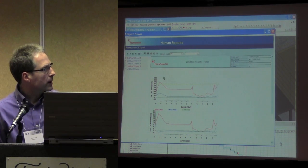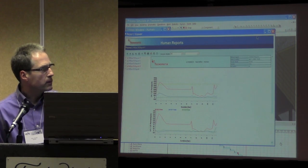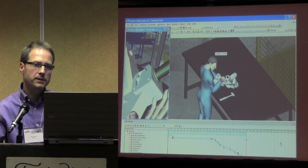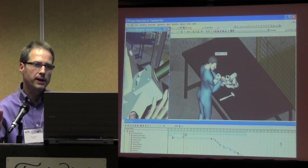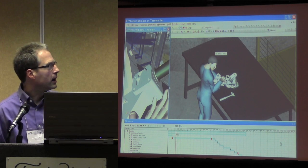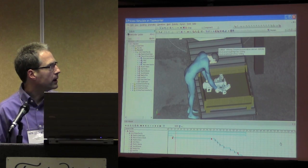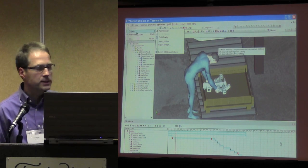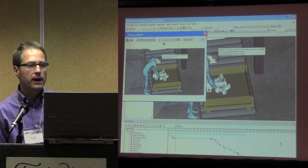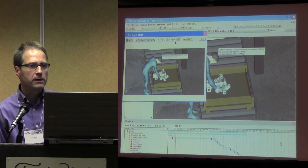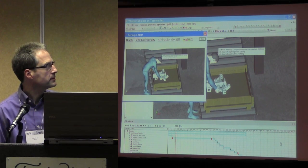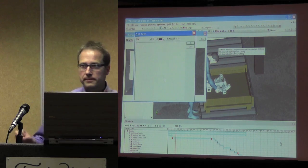One of the future developments is where we could before do static analysis of situations, we now have time history information of simulations, and can use that information to look at cumulative effects of executing tasks. Thank you.